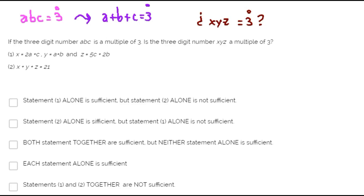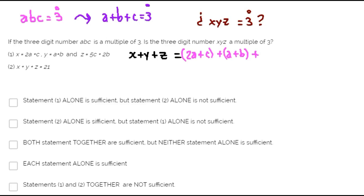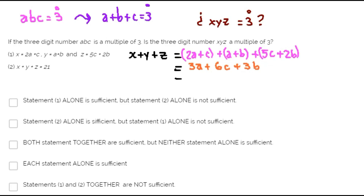According to the divisibility rules, if the sum X plus Y plus Z is a multiple of 3, then the whole number is a multiple of 3. We know X is 2A plus C, Y is A plus B, and Z is 5C plus 2B. The sum of all of this is 3A plus 6C plus 3B. We can factor this expression as 3 times (A plus 2C plus B). This is a multiple of 3.